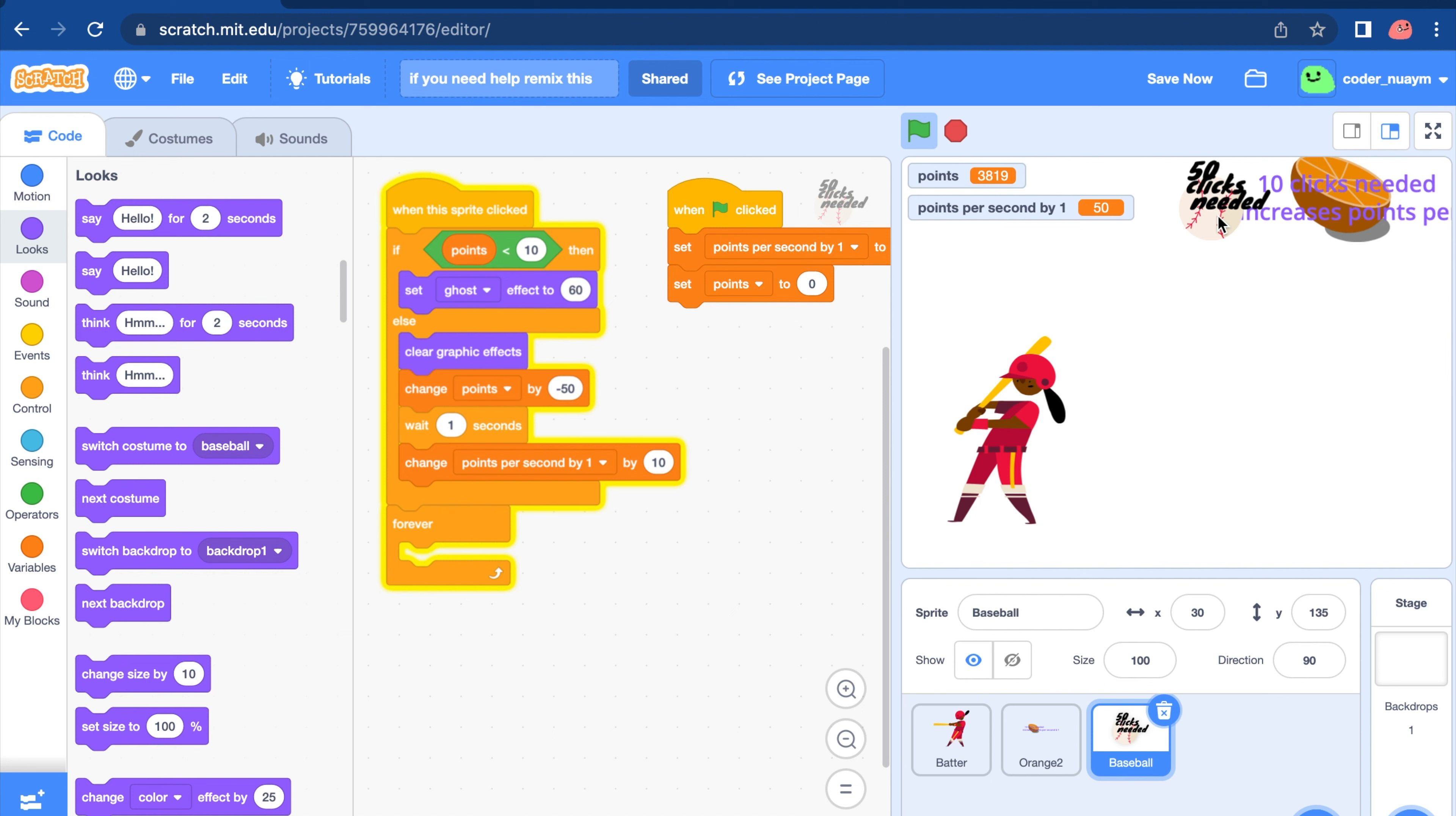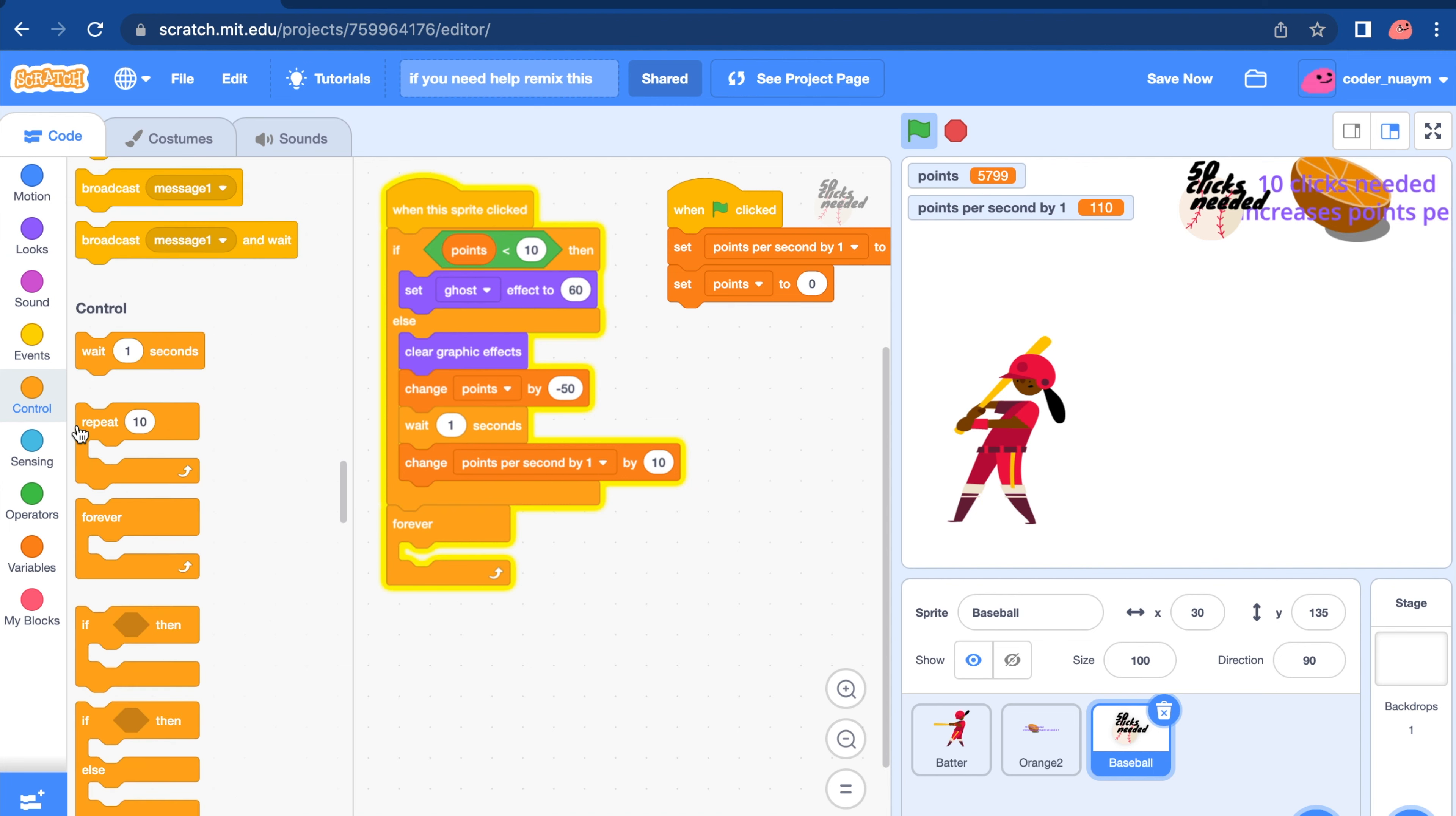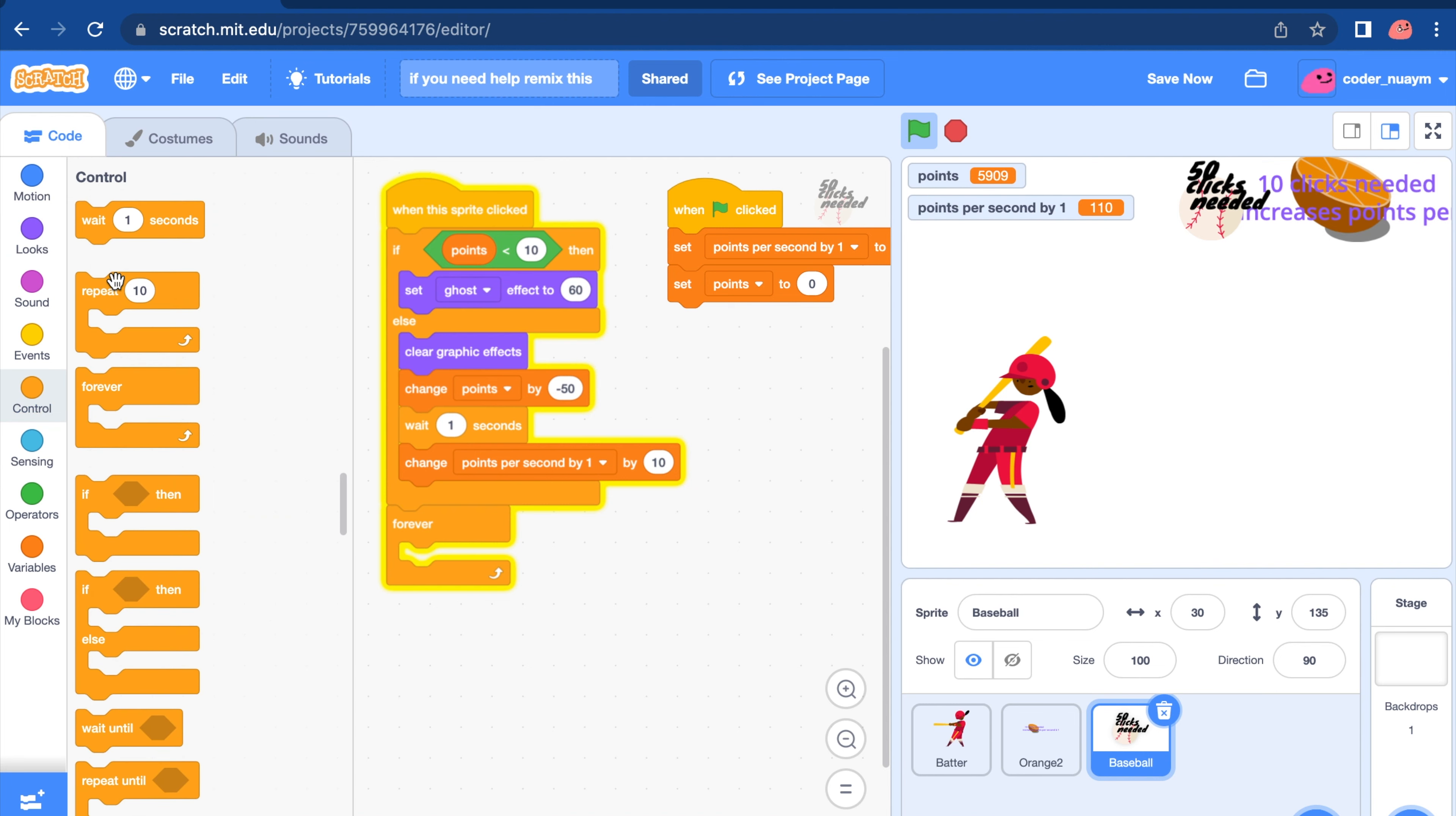But wait. Our points aren't changing at all. Do you want to know why? We're clicking 2,000 times. So you want to click slowly if you're going to buy the points. I have an idea.